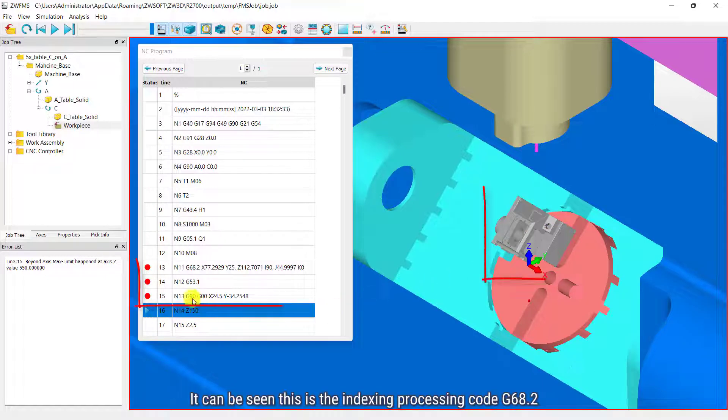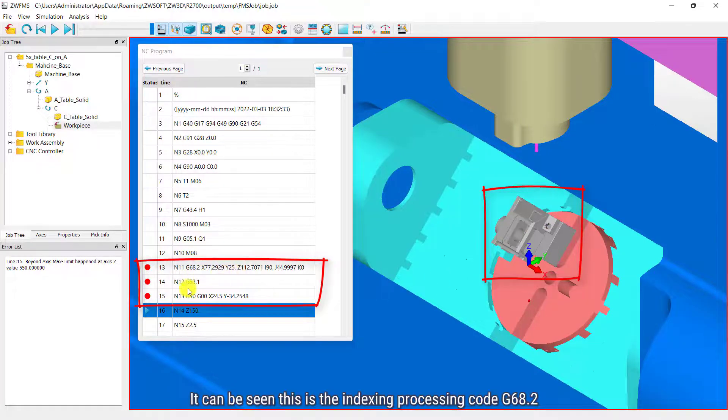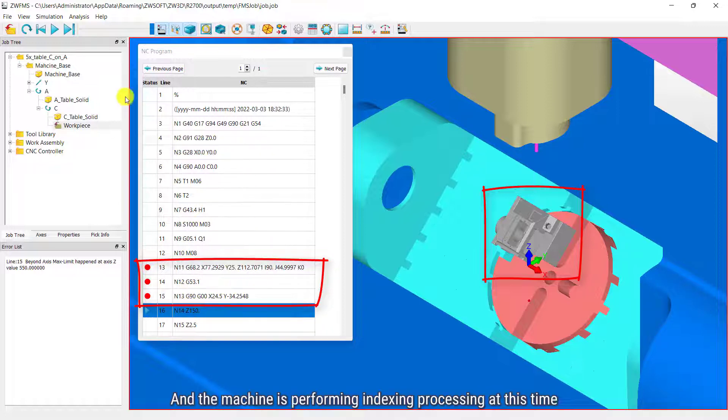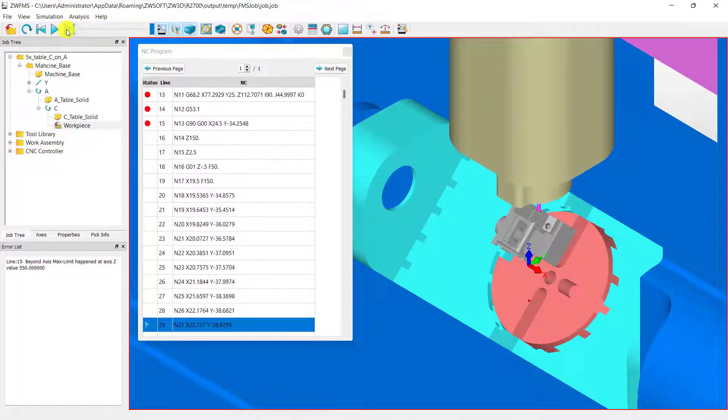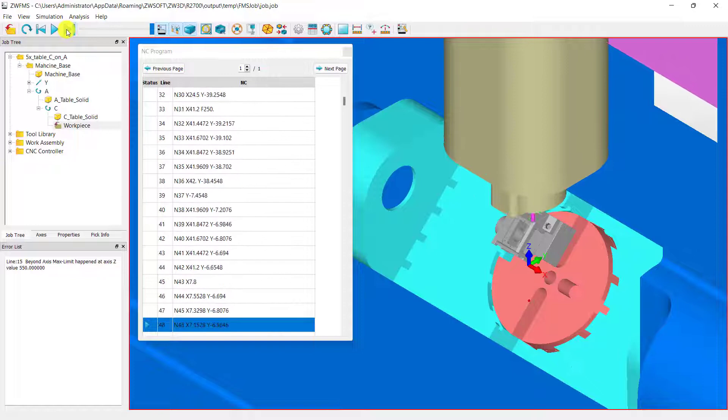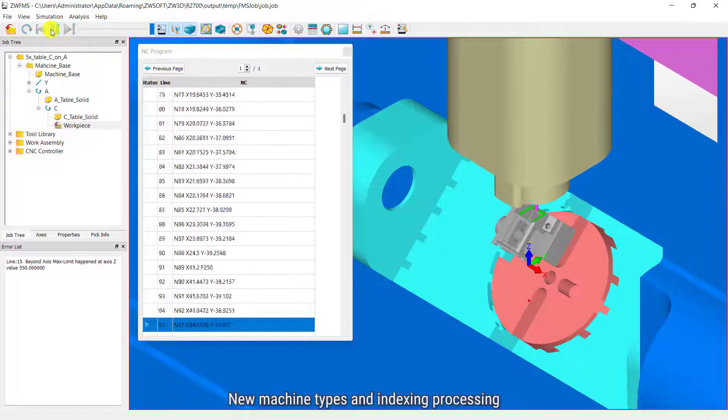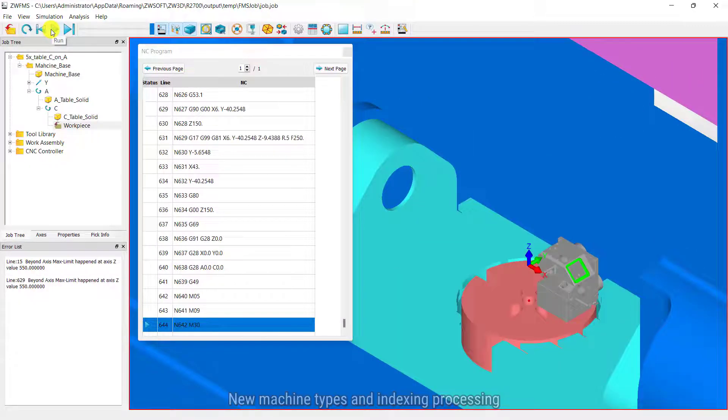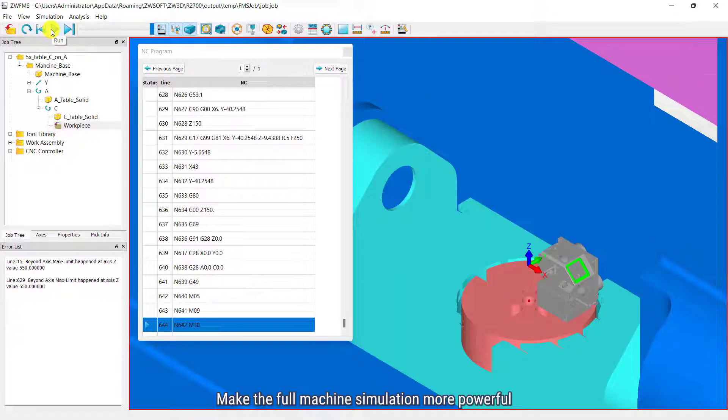It can be seen this is the indexing processing code G68.2. And the machine is performing indexing processing at this time. Keep running. New machine types and indexing processing make the full machine simulation more powerful.